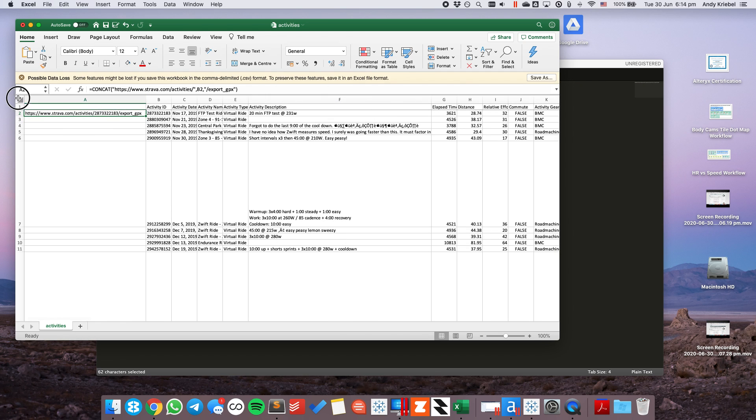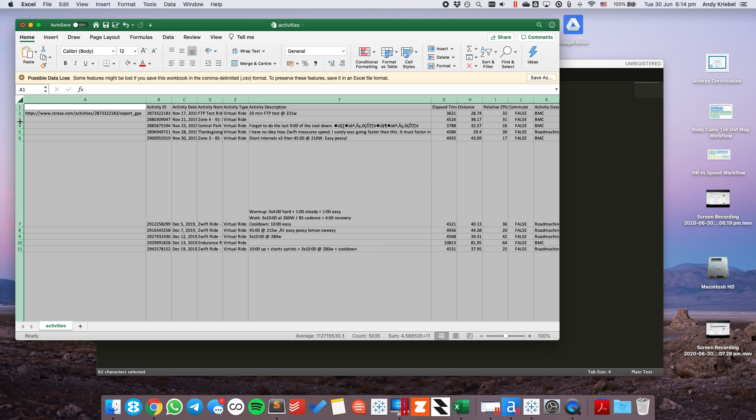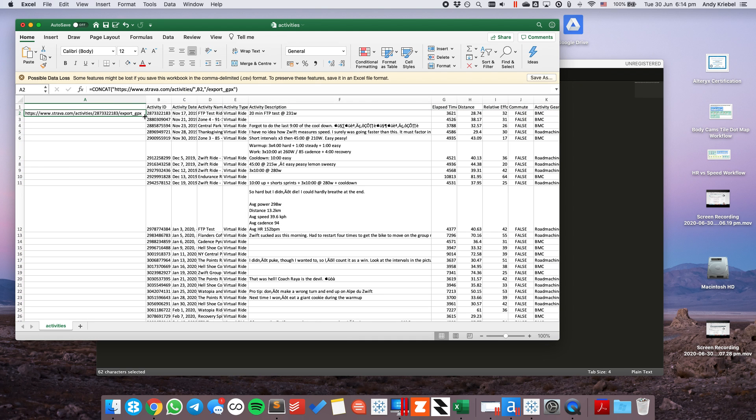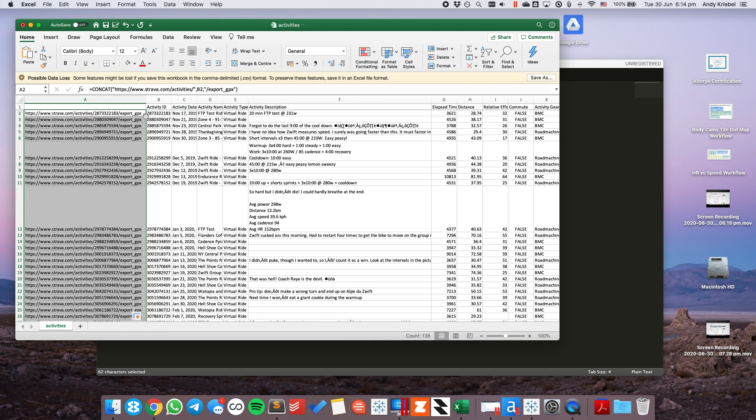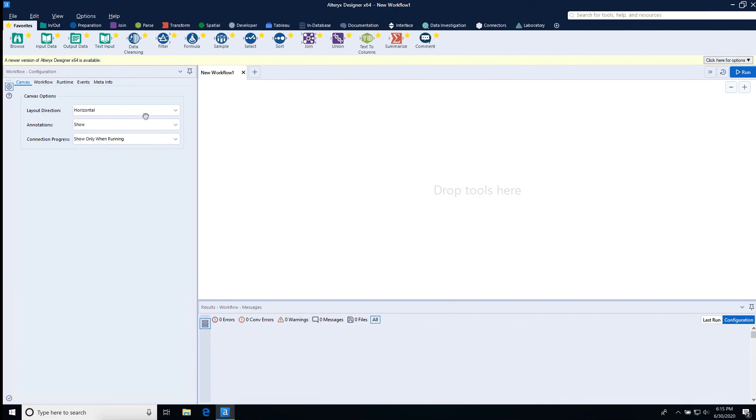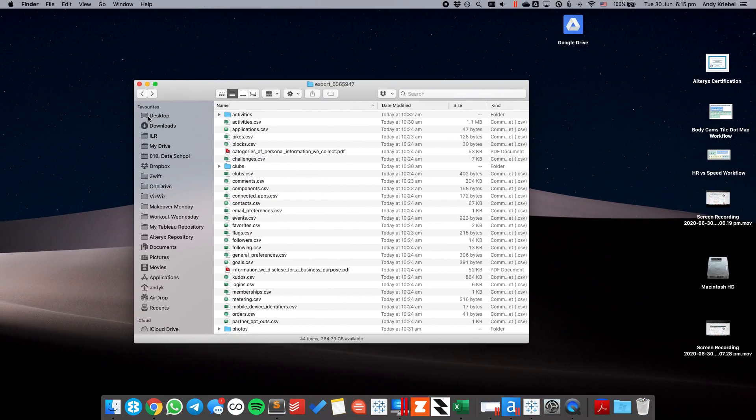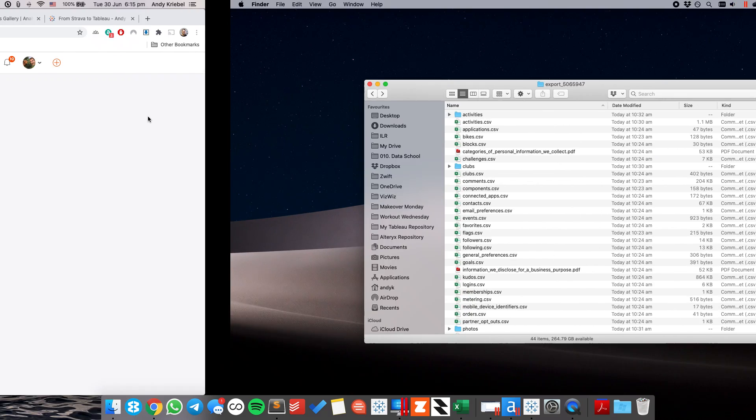And it's going to build out a URL for me that has the download link that I need for every one of my files. So, what I want to do now is I'm going to copy that down by clicking on the little corner. And that's going to copy that link down for every single activity that I've done. So, what's next?